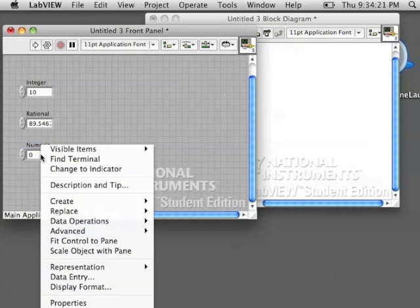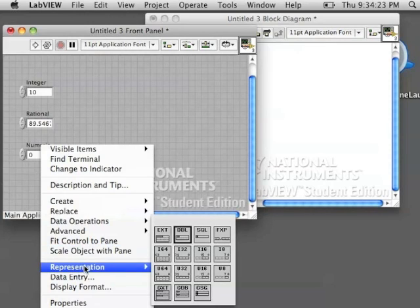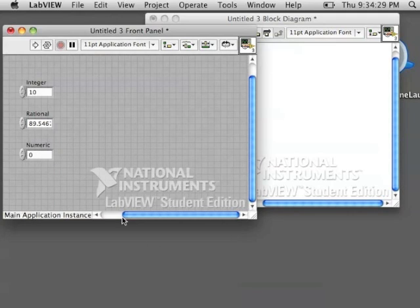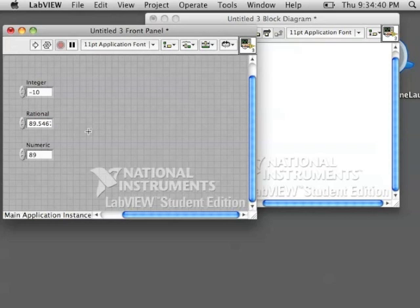So far we have integers and rational numbers. Let's see if we can create a whole number. So unsigned means no sign, meaning it won't be negative. So we can only put in positive numbers into this one. This one is going to be a whole number control.